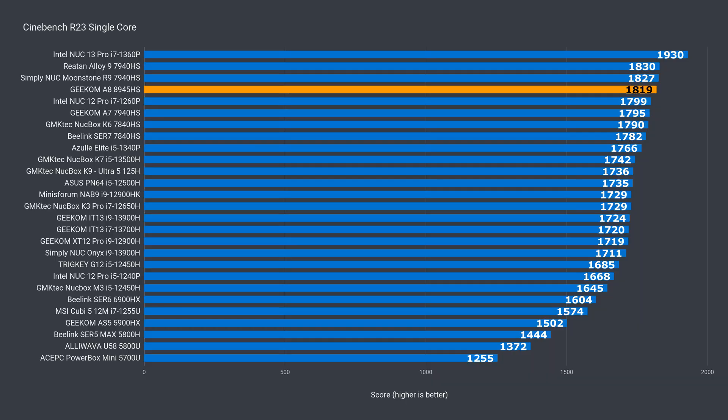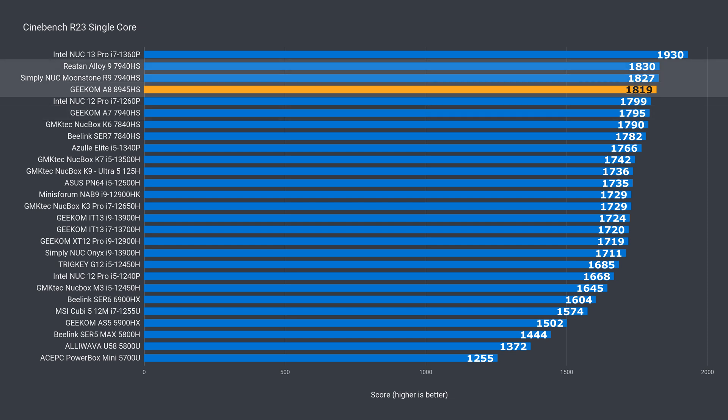Alright, so let's see how Geekom's A8 holds up in the benchmarks. In single-core Cinebench, it shows a slight improvement over the A7. And by slight, I mean very slight. Low single-digit percentage. Other 7940HS minis have a slightly better result as well.